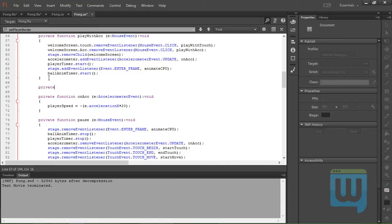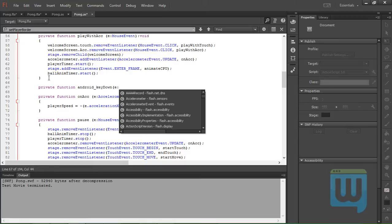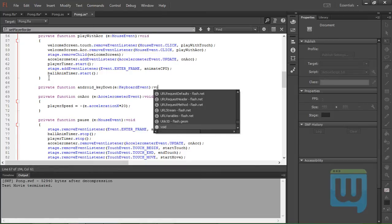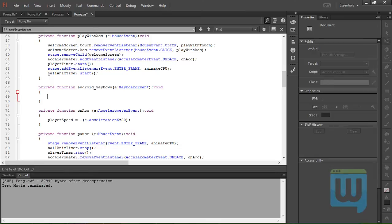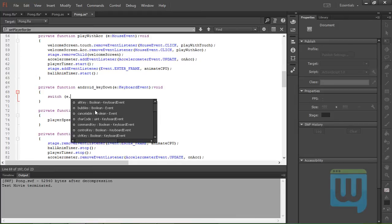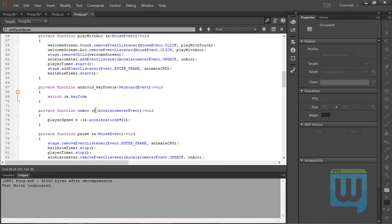Private function android_key_down, e colon KeyboardEvent colon void. On the key down, we don't want anything to happen except to prevent the default action of the KEY_DOWN event of the Android phones, which is exit the application automatically. So we'll use a switch to do that. e.keyCode, and we've used this before.